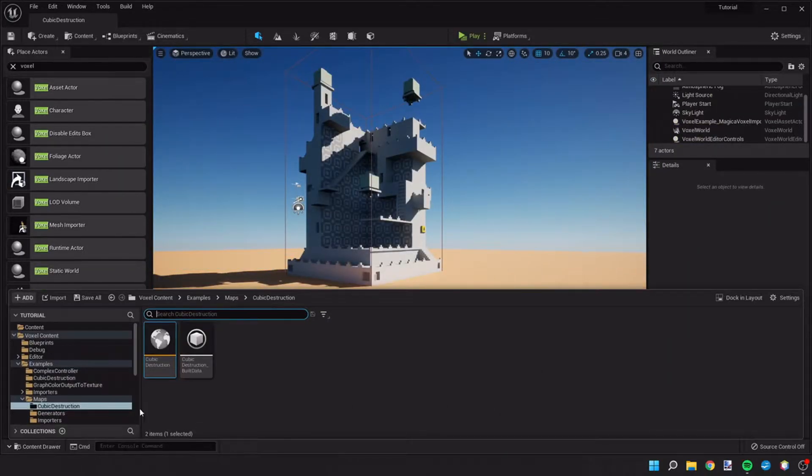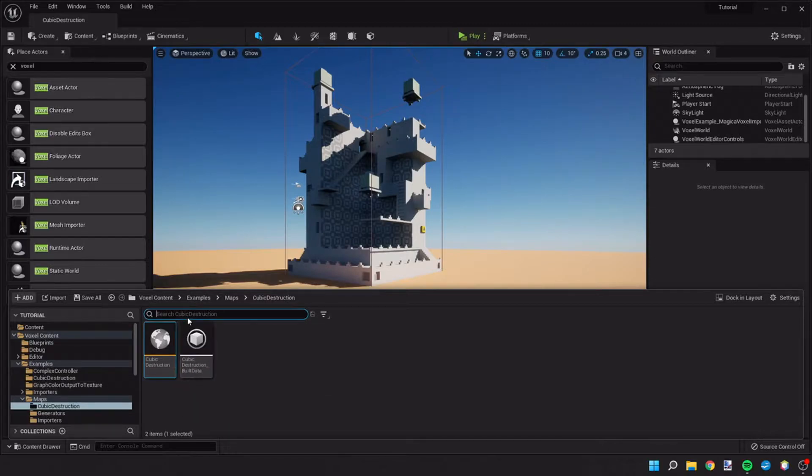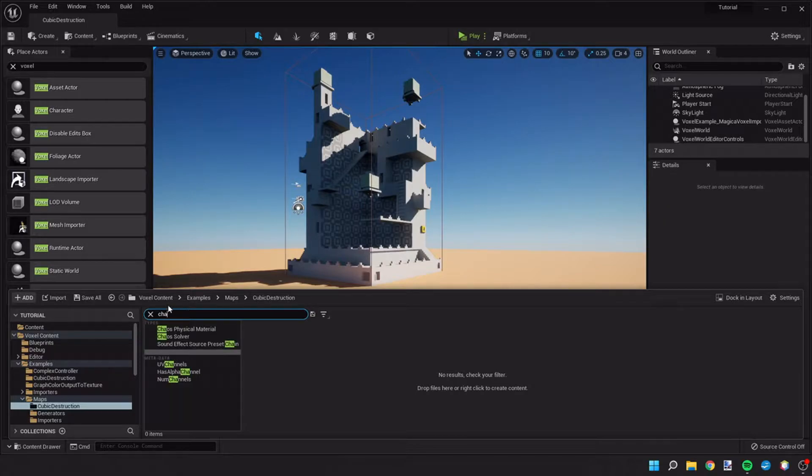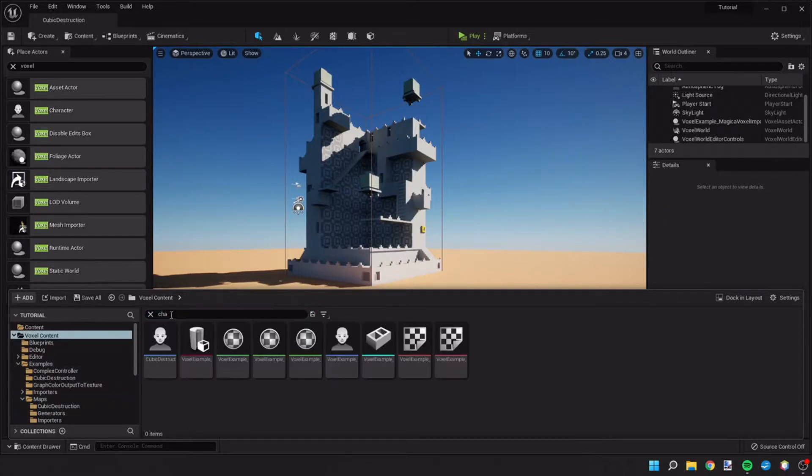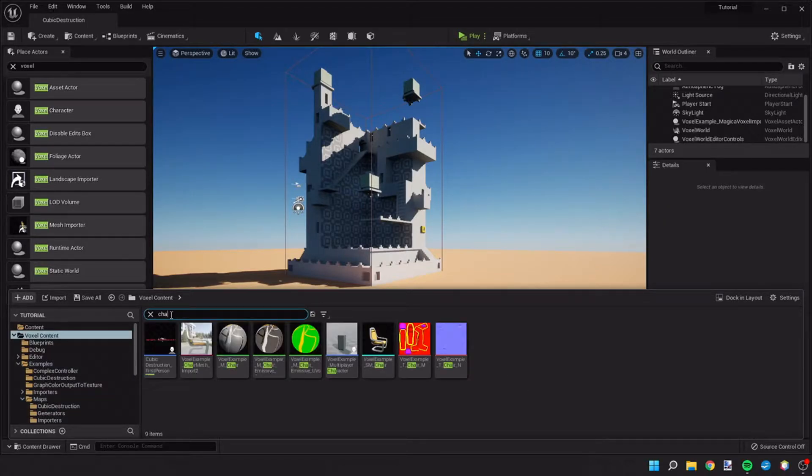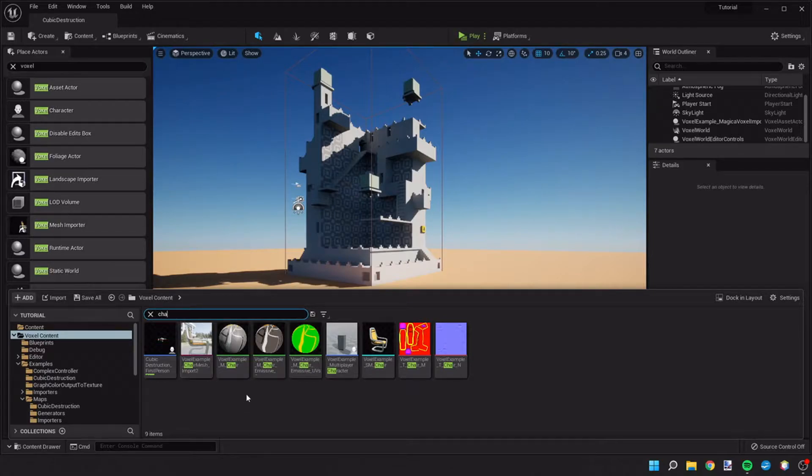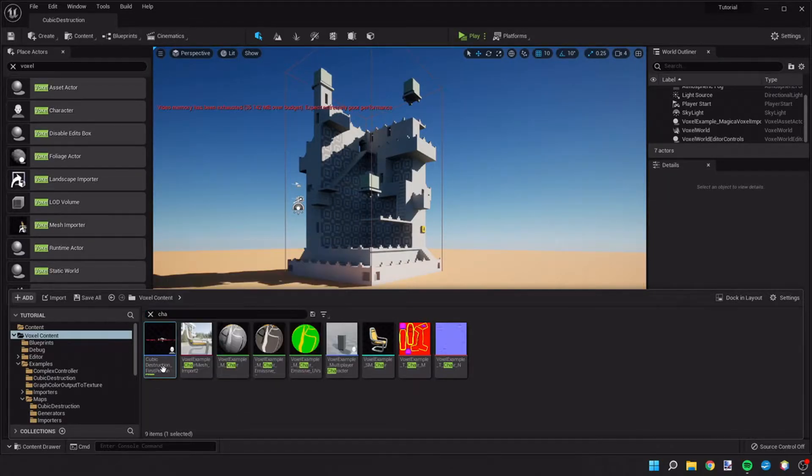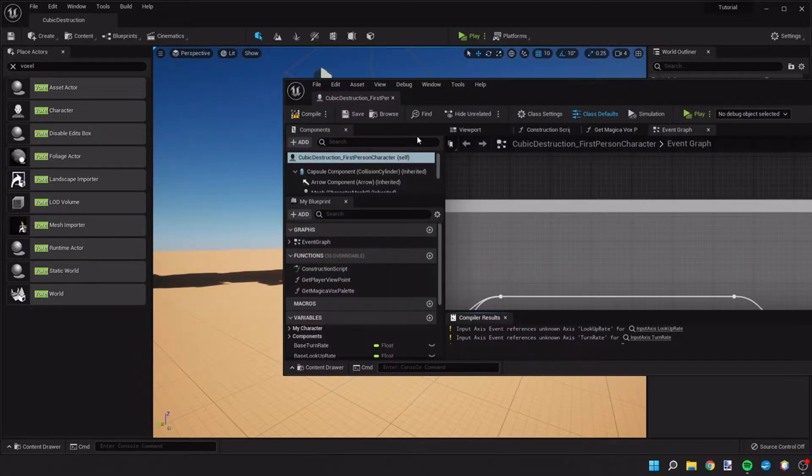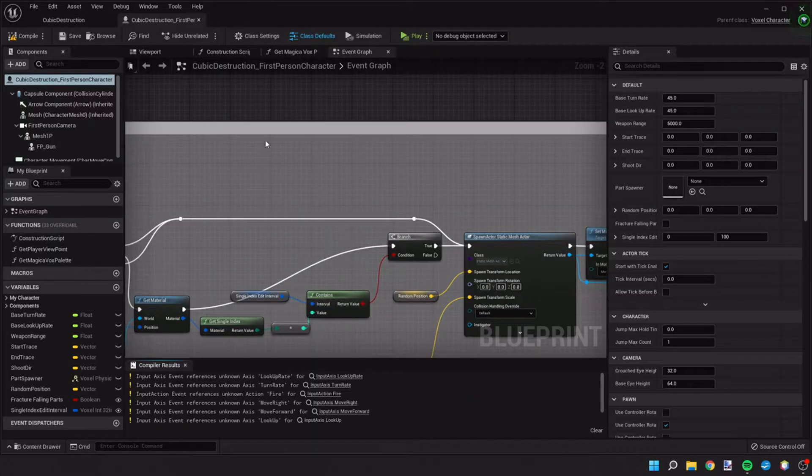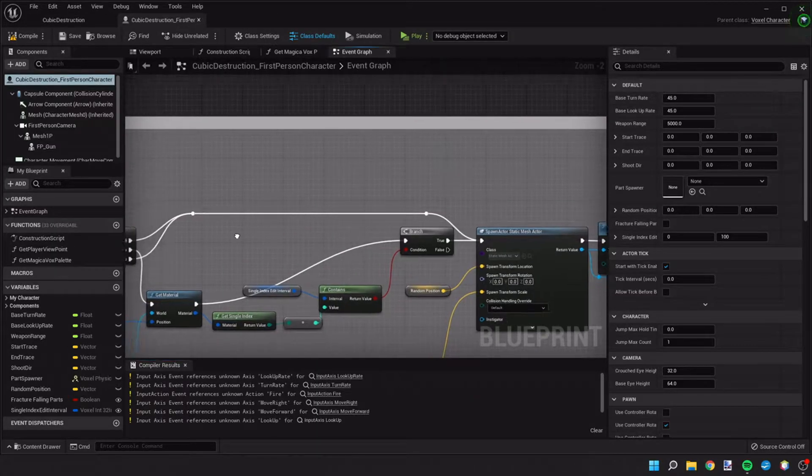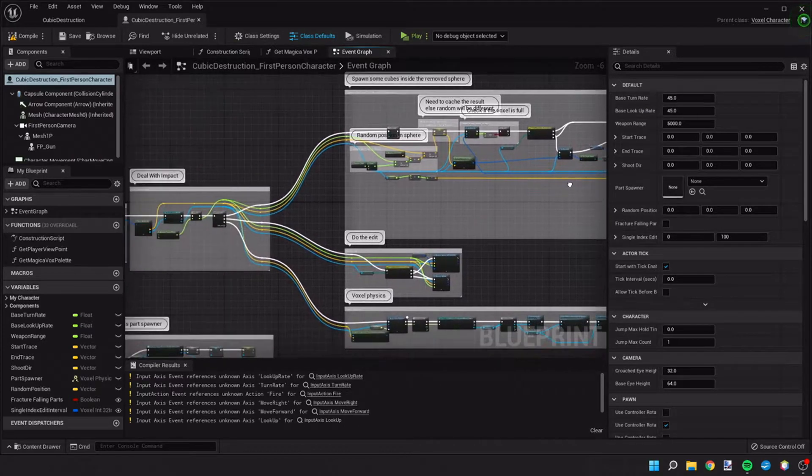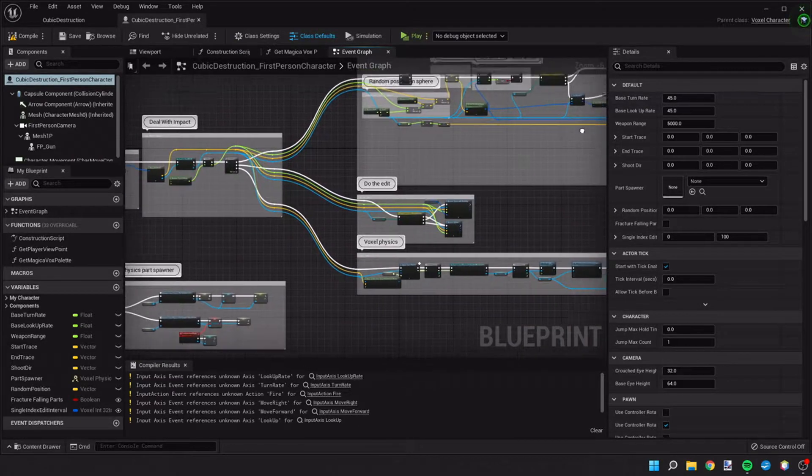If we reopen the content drawer and type in character, let's go back, let's go to the voxel content folder and then start typing character. If you look for the cubic destruction first person character and click on that, you can see the blueprints of the first person character.